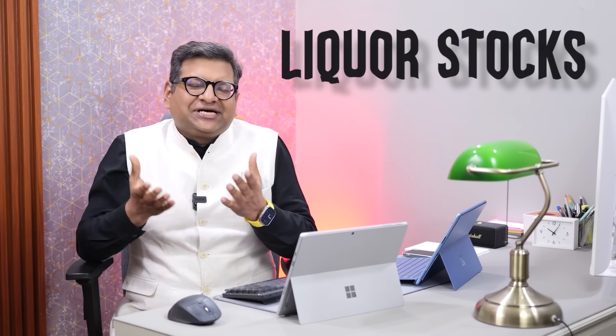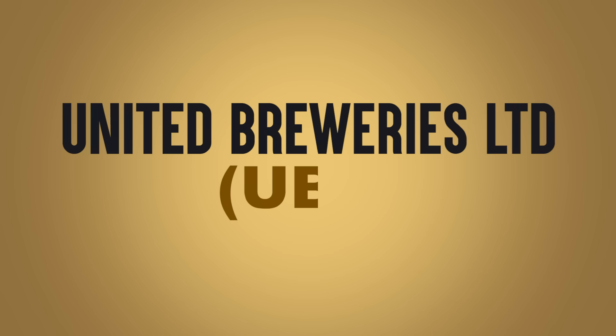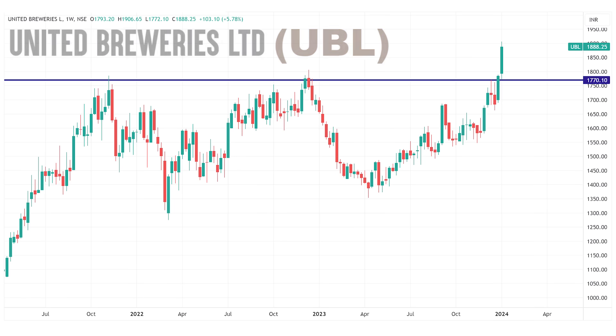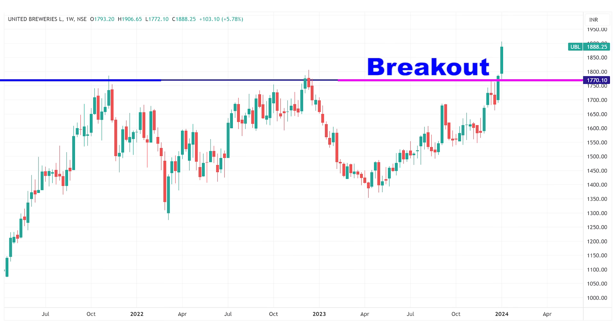इस सप्ताह असाधारण breakouts देखने को मिल रहे हैं liquor stocks के सेक्टर में। इस सेक्टर का अपना कोई index नहीं है, लेकिन इस सेक्टर की कंपनियों को जोड़कर एक index तैयार करें तो breakouts नज़र आएंगे। UBL यानी United Breweries के चार्ट पर lifetime highest breakout आता हुआ नज़र आ रहा है, एक major resistance को पार करके बड़ा breakout हुआ है।